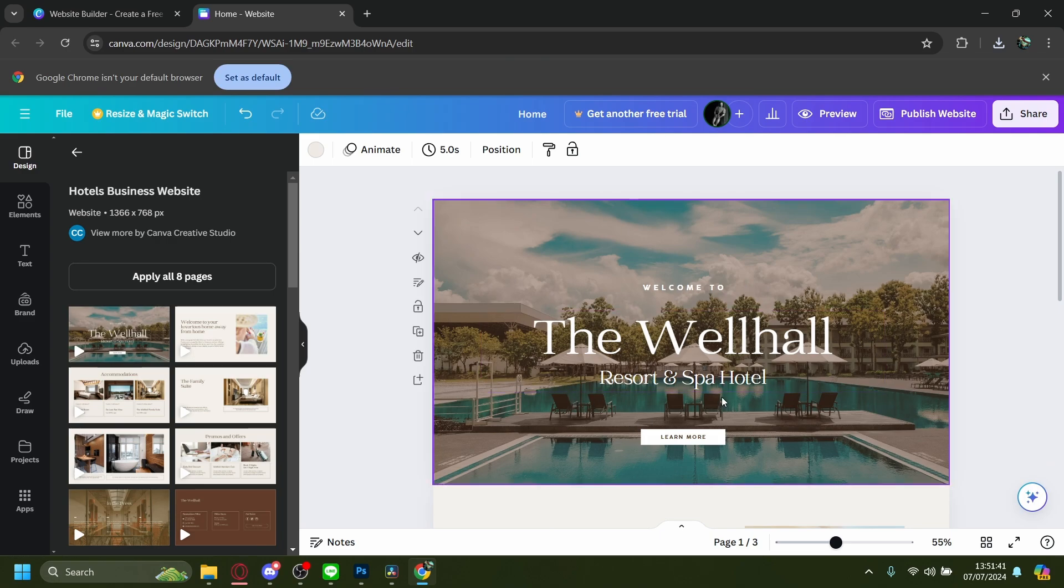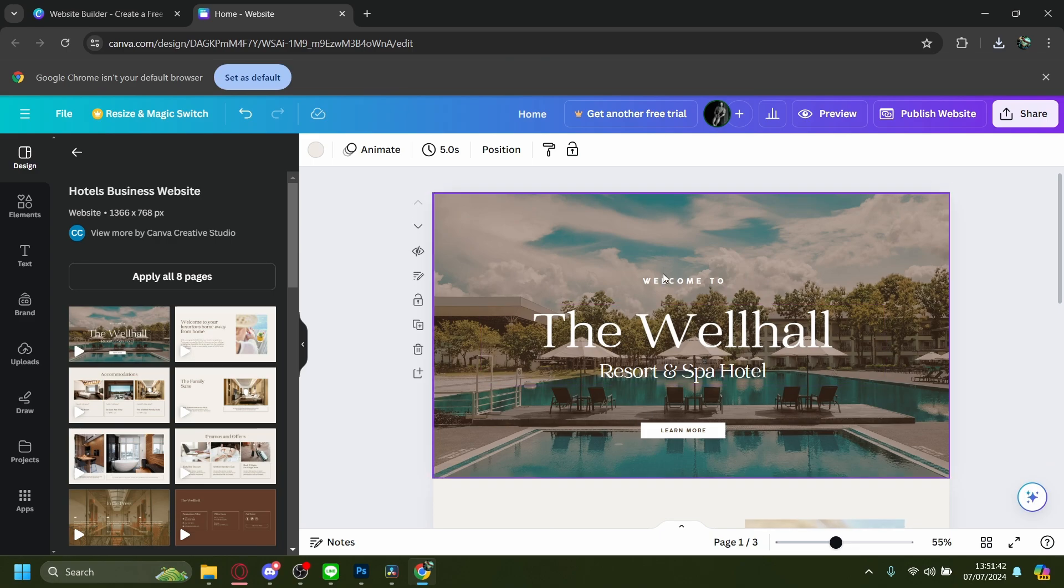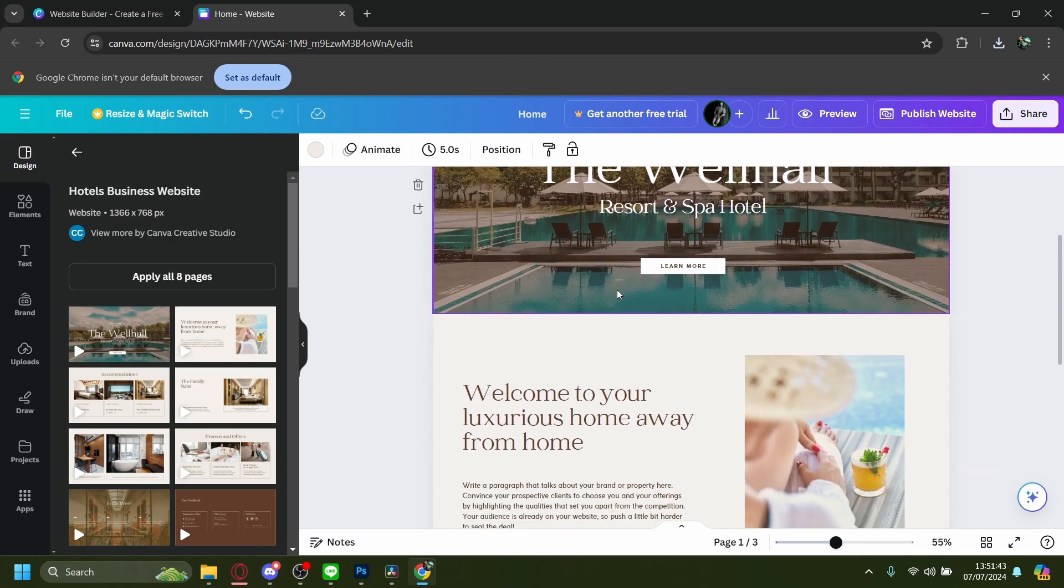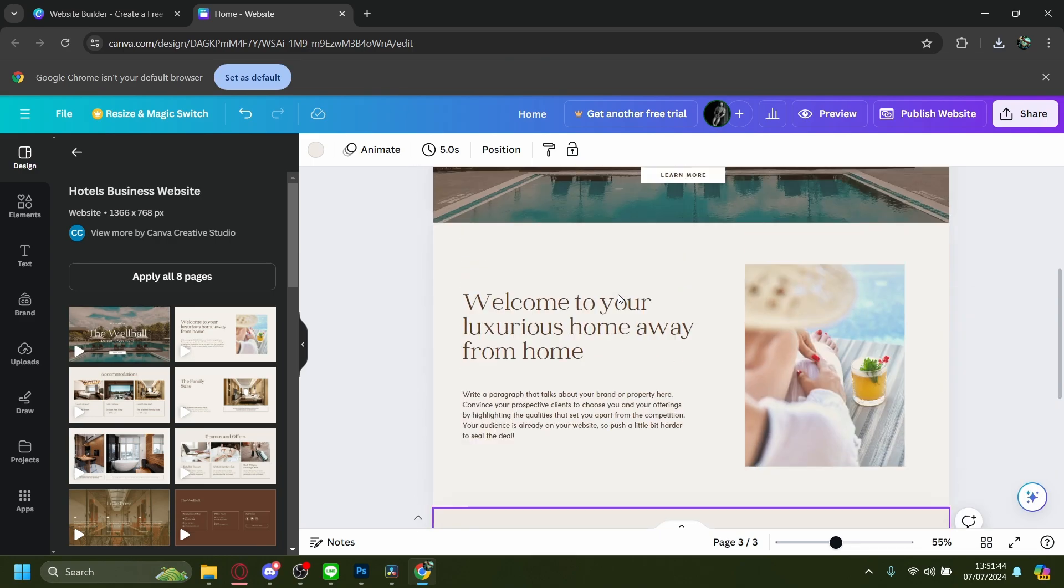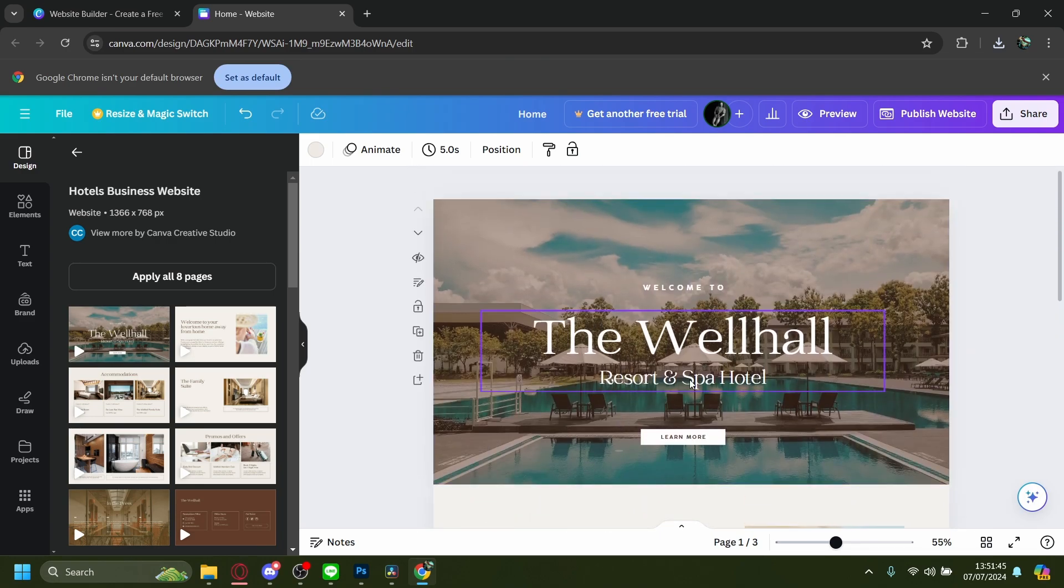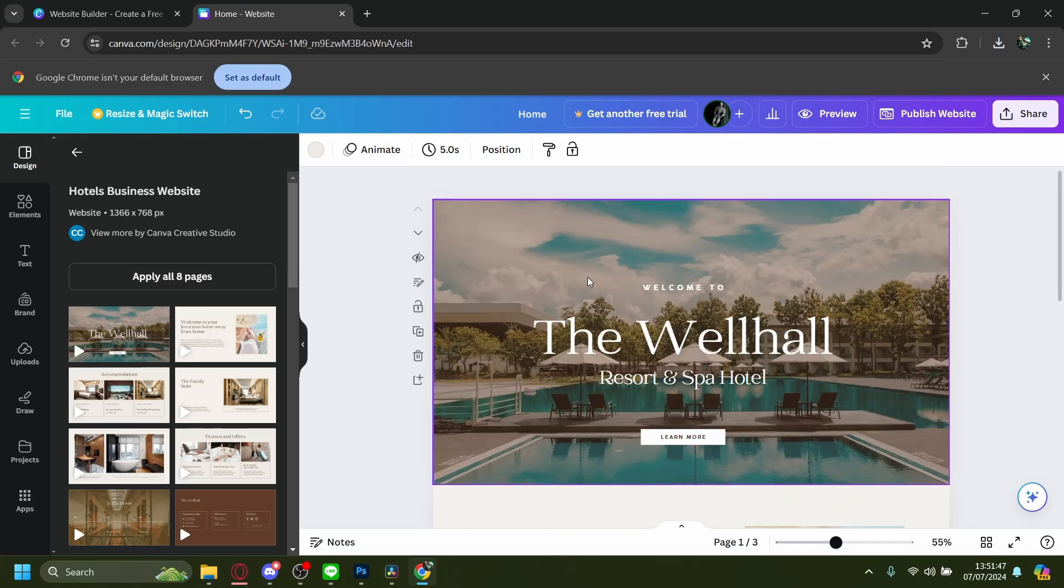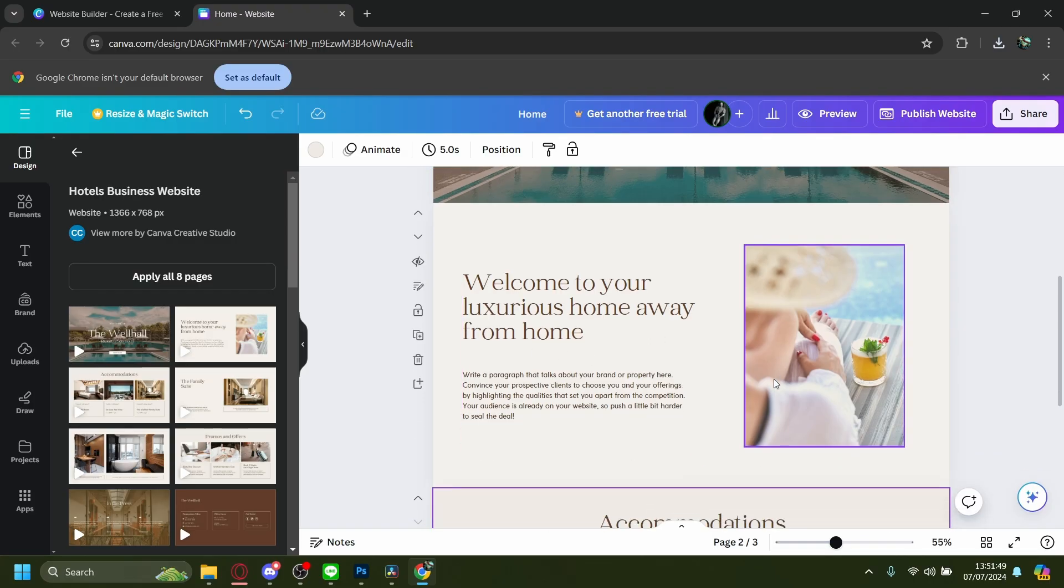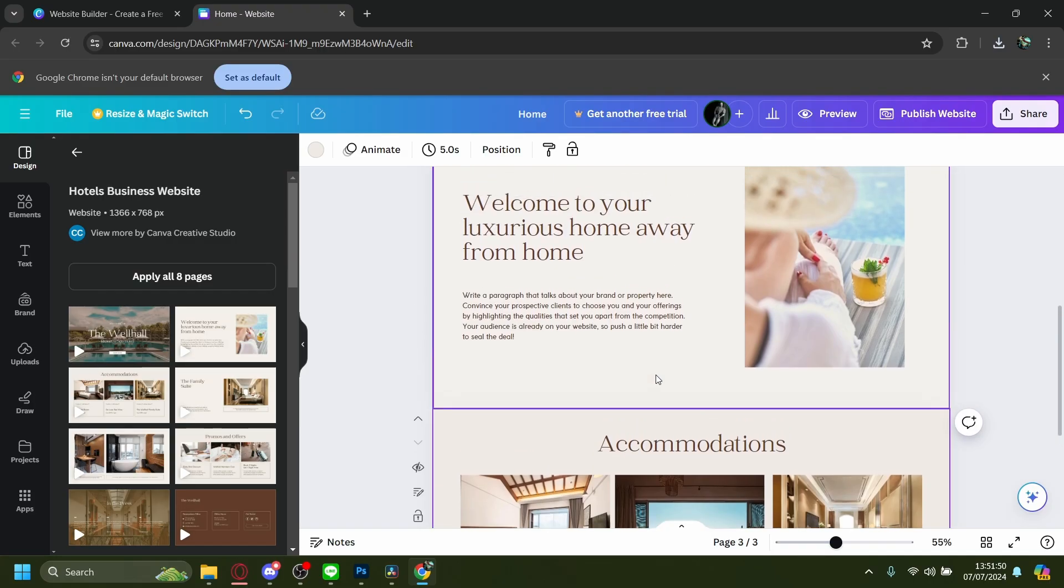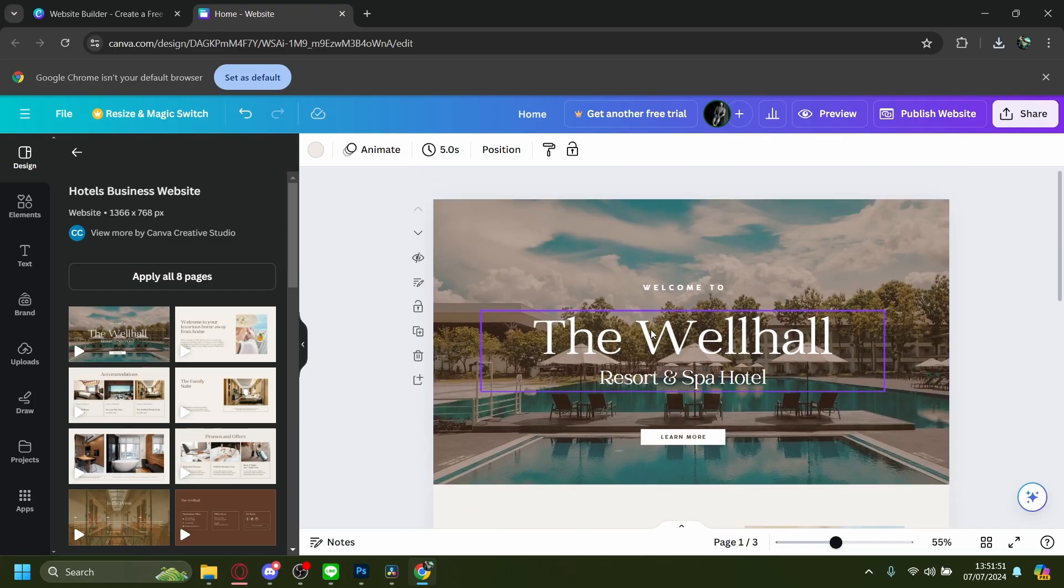How to convert a Canva website onto HTML code. For example, here I have a Canva website with this design. There's a couple of ways you can do this.